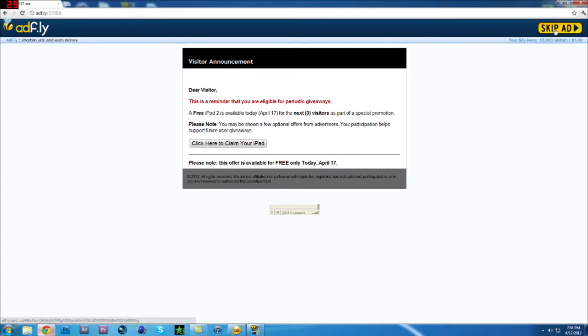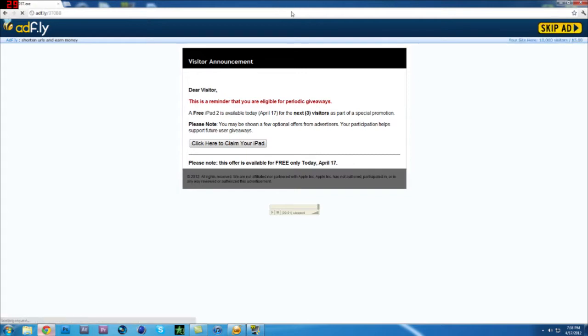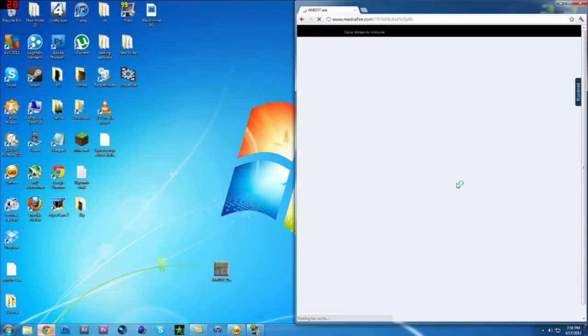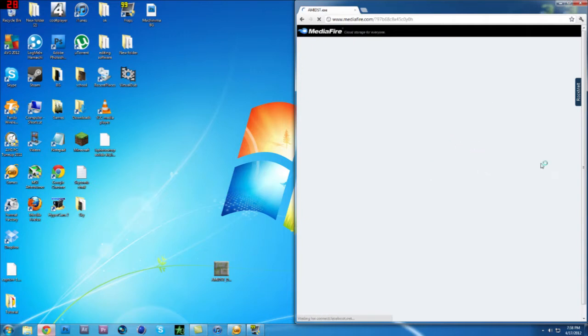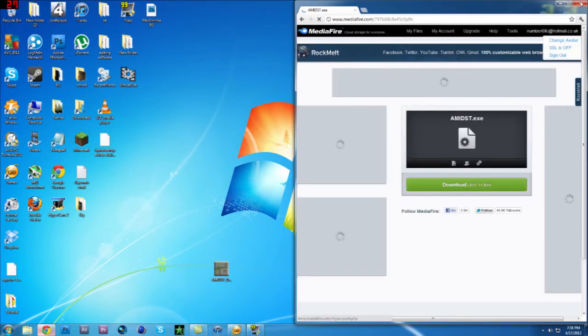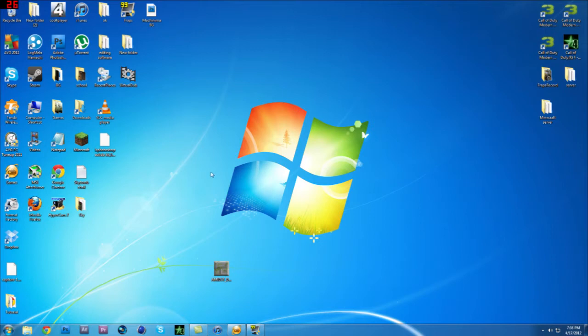Wait for that to load, click skip ad, then you will just come onto the MediaFire page. Then you can just download it from here. I've already downloaded it to my desktop, so this is what you will get after you've downloaded it.